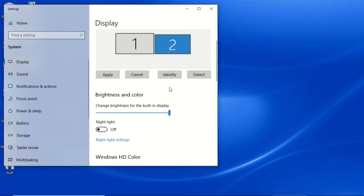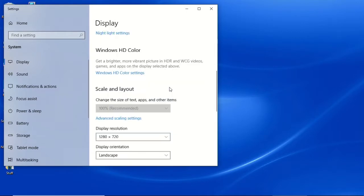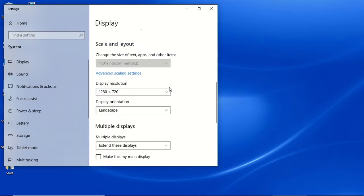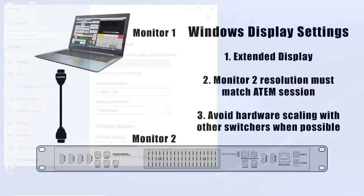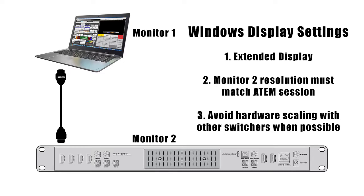In the ATEM software, my session is set up for 1280 by 720, so my extended display also needs to be set up for that resolution. Different switchers might be more flexible with these settings, but as a general rule, matching hardware settings to avoid resolution scaling within the switcher is preferred.